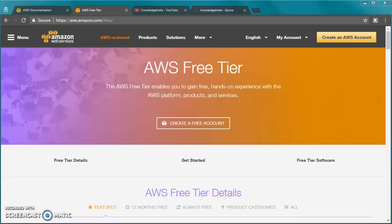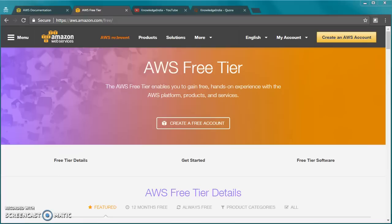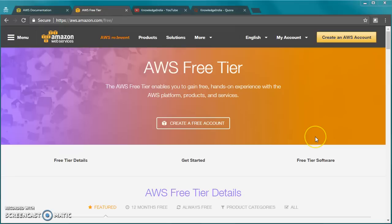My intention here is to clear the doubts and explain how to use this account and not get charged at the same time. You can see the URL here aws.amazon.com/free which takes you to the free tier account details.